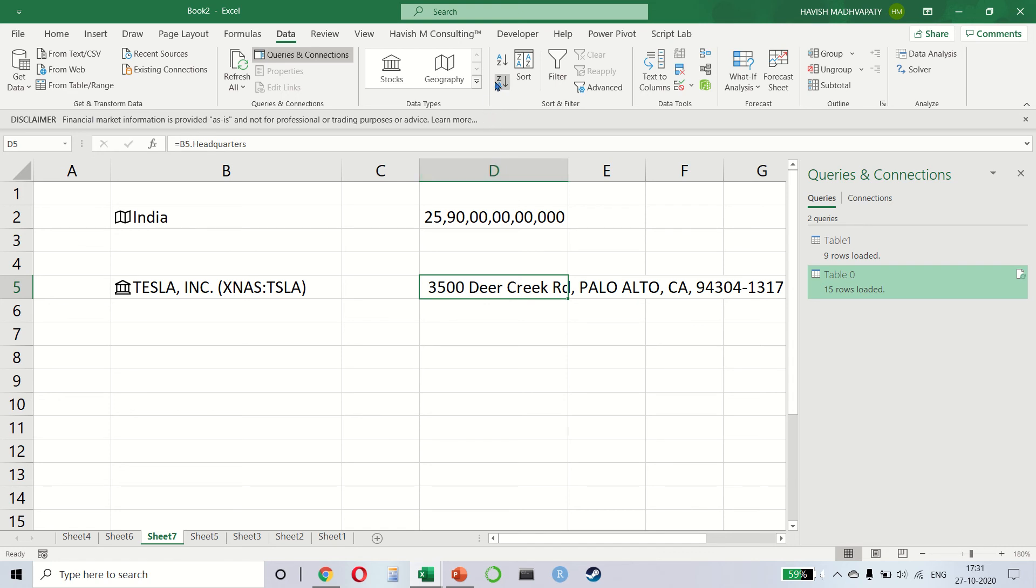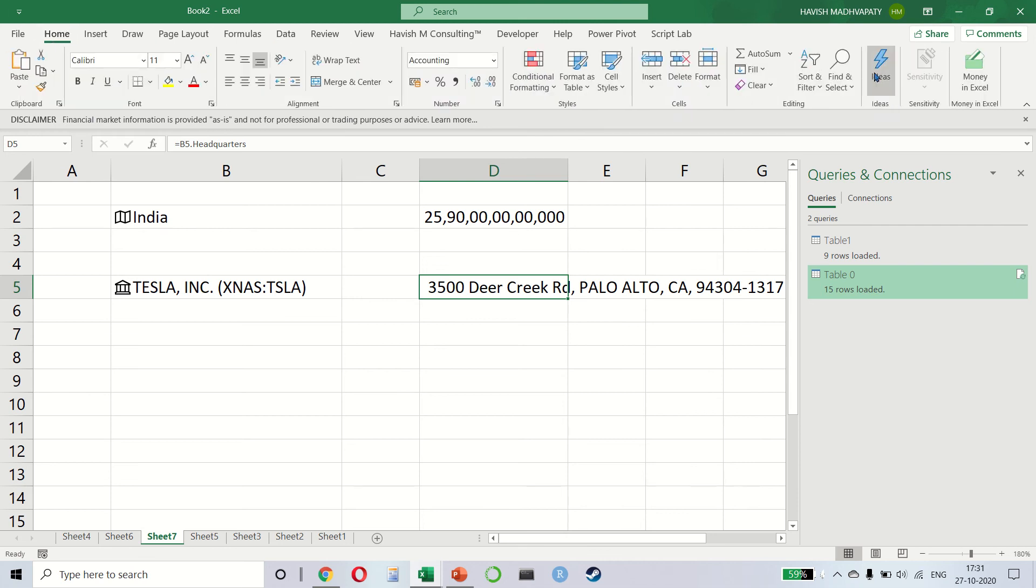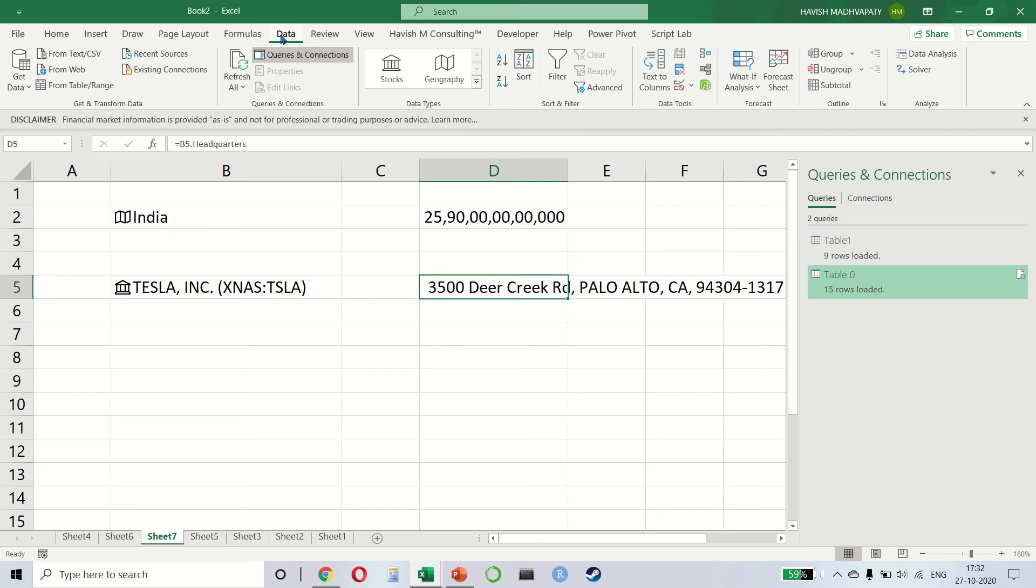If you remember, we have already done sorting and filtering, which we covered in the home tab, which was here in sort and filter. So I'm going to skip that. We do have some advanced options, but we can leave that for now.